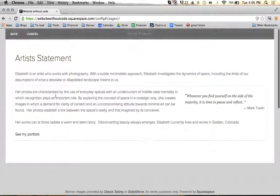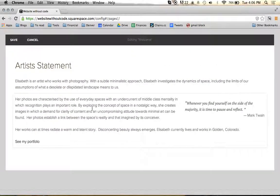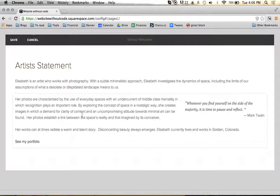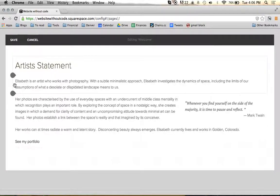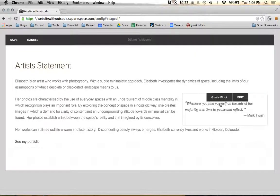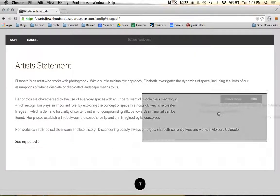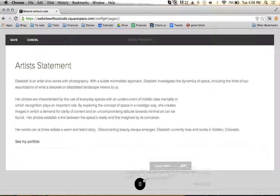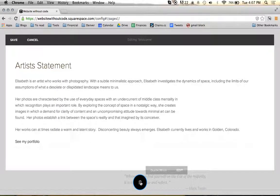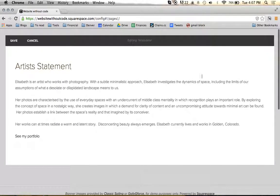So here, once we're editing the page content, what we're going to notice is that if we want to... I'm going to delete this quote block first just so that it doesn't interfere with what I'm trying to display.